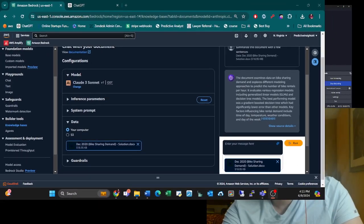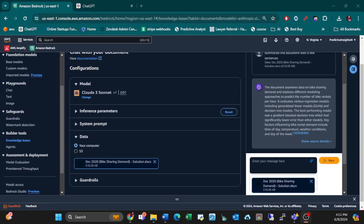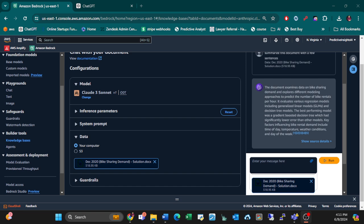Let's see what it says. Retrieving and generating response. It says this document examines data on bike sharing demand and explores different modeling approaches to predict the number of bike rentals per hour. It evaluates various regression models including generalized linear models GLMs and decision tree models. The best performing model was a gradient boosted decision tree which had significantly lower error than the other models.